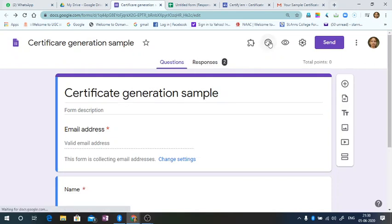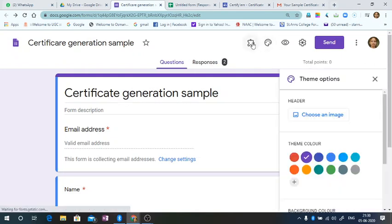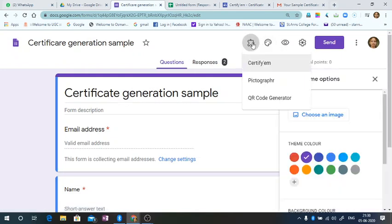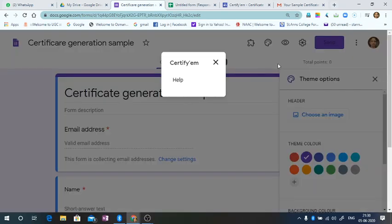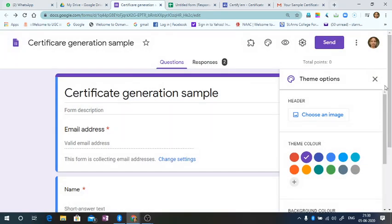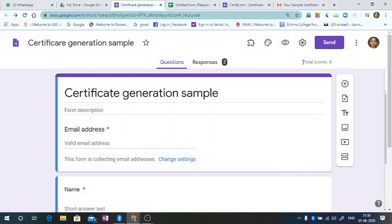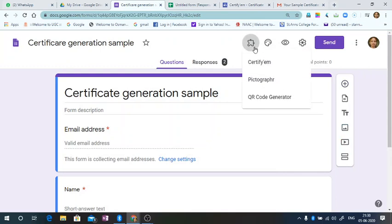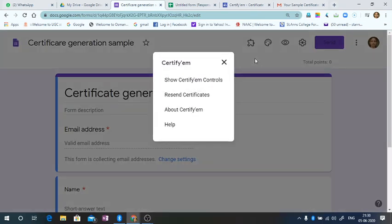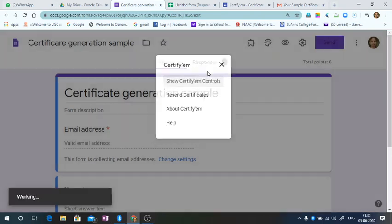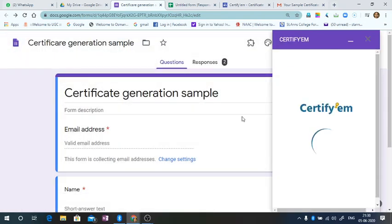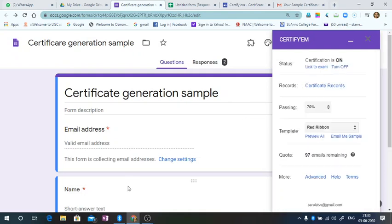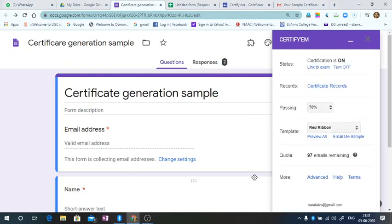Certify them. So show certify controls. These are the two identifiers, so certification is on.